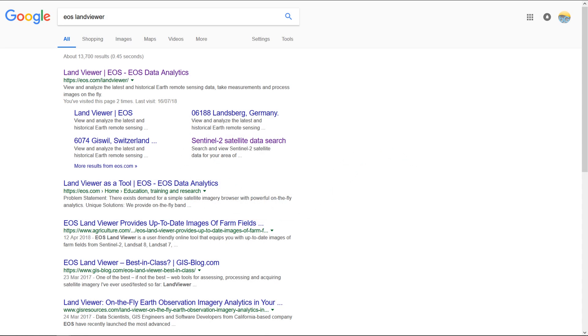Hi map fans, this is a video about EOS Land Viewer. The first thing we need to do is find EOS Land Viewer and you can do that just by typing EOS Land Viewer into Google.